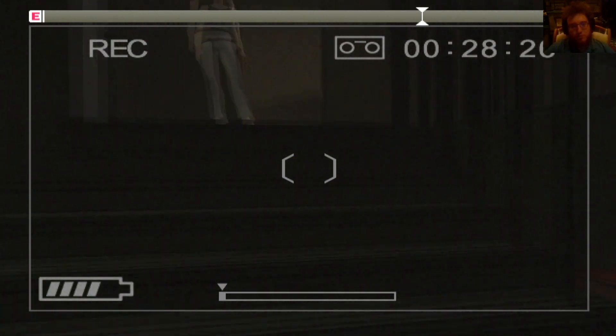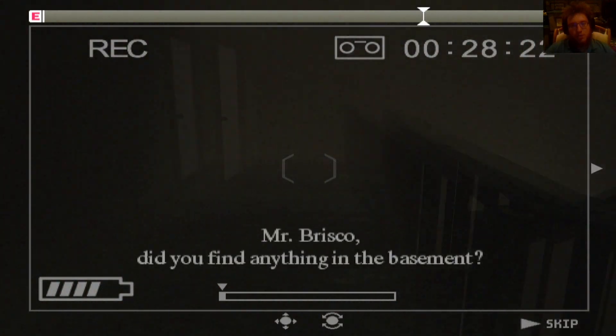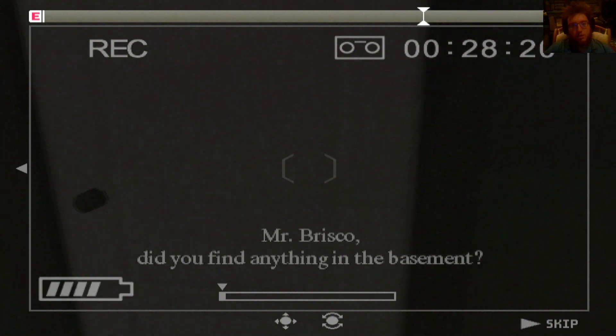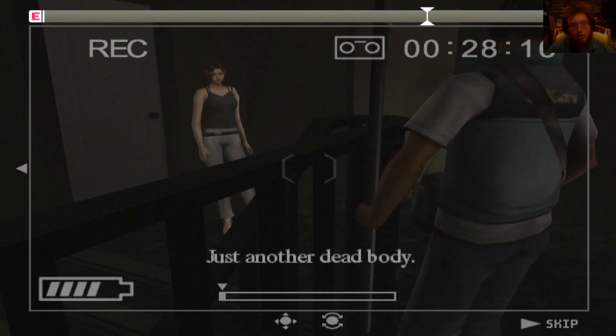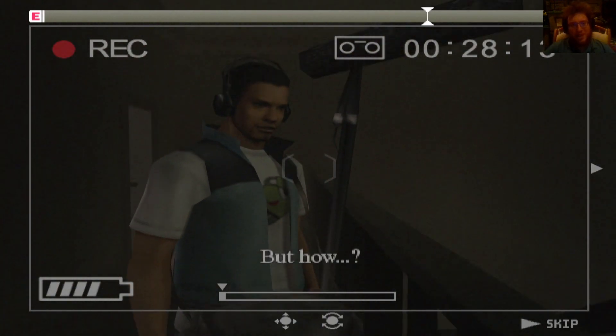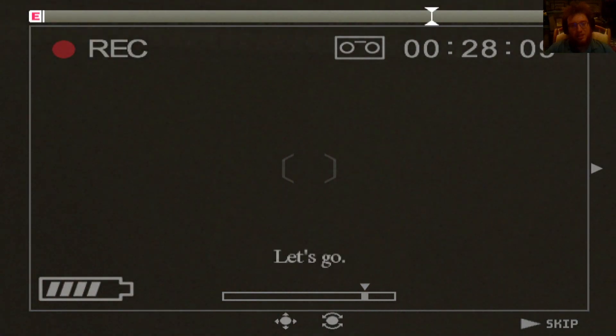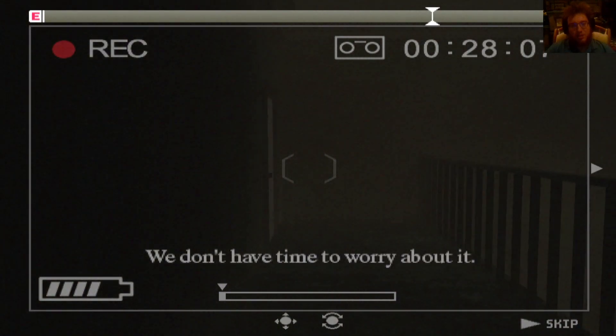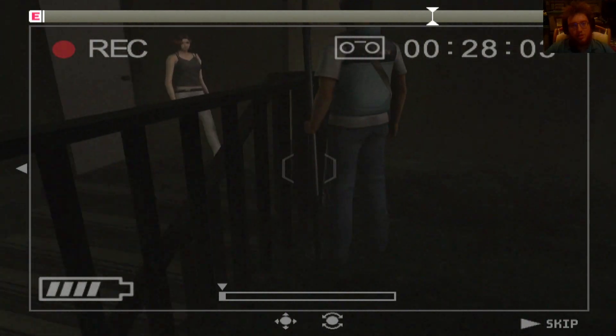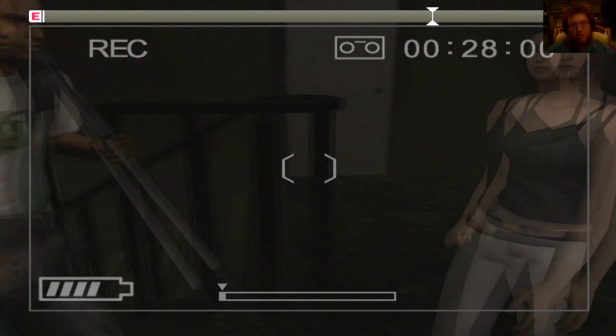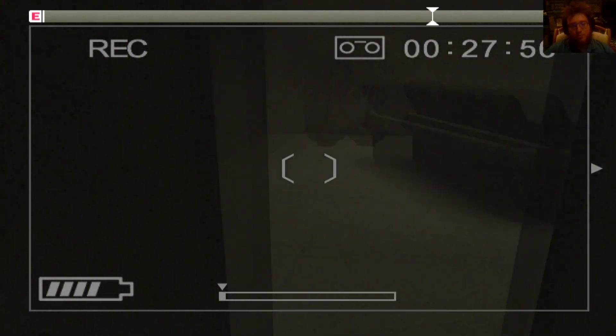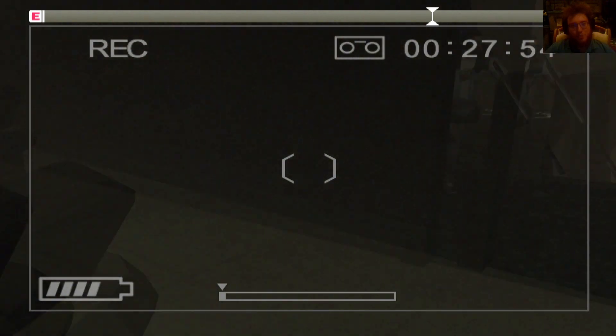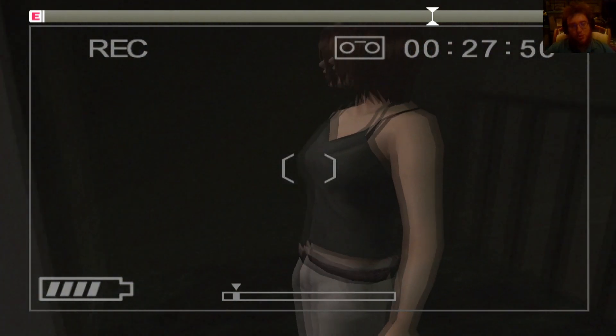What killed him? He's just dead. There's no blood. There's no nothing. Oh, motherfucker. Mr. Briscoe, did you find anything in the basement? Nah. Just another dead body. What? What kind of expression? Must have been the monster. Let's go. We don't have time to worry about it. I don't really understand, but okay. Very suspenseful. Much suspenseful. I'm in so much suspense.